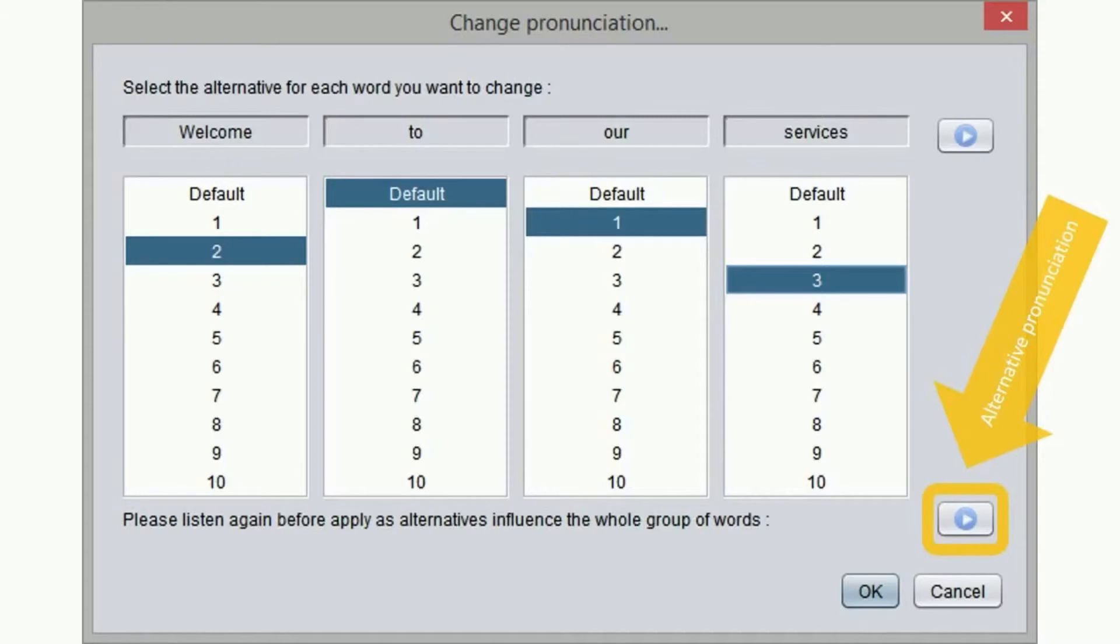We can at any time compare the original pronunciation. Welcome to our services. With the alternative one. Welcome to our services.